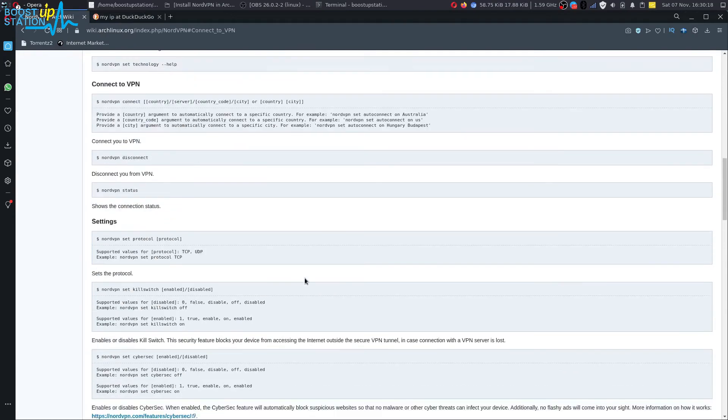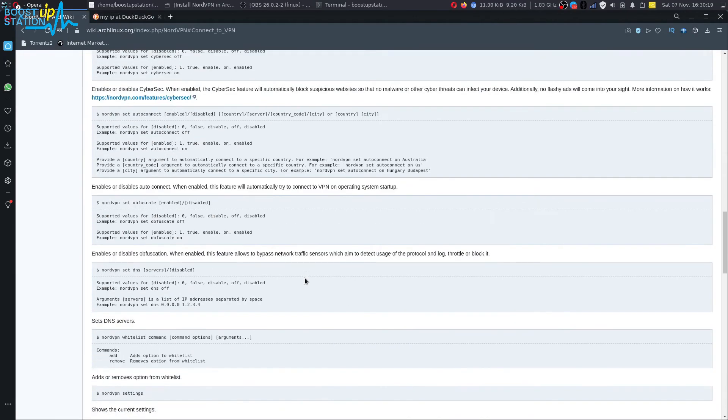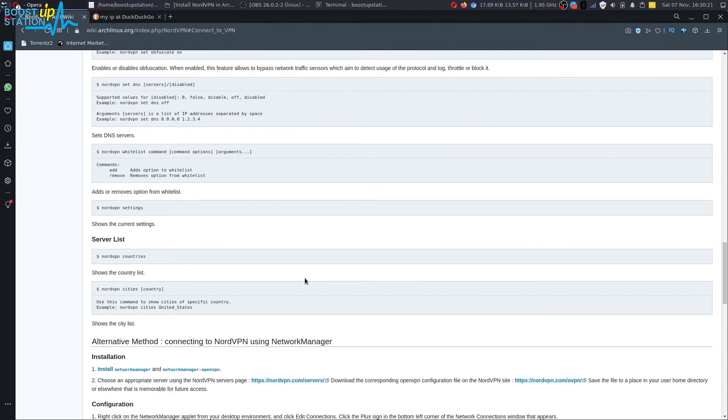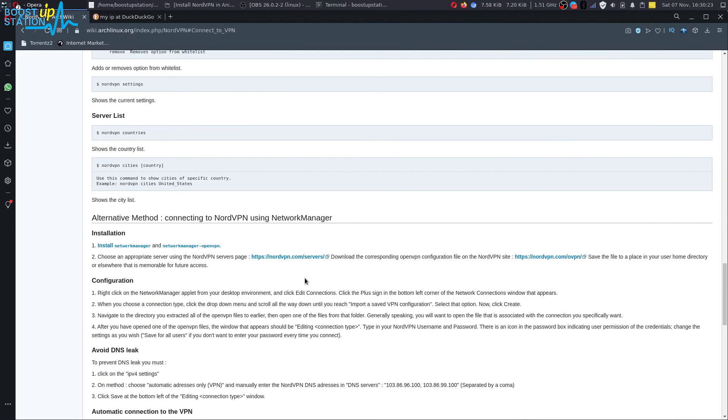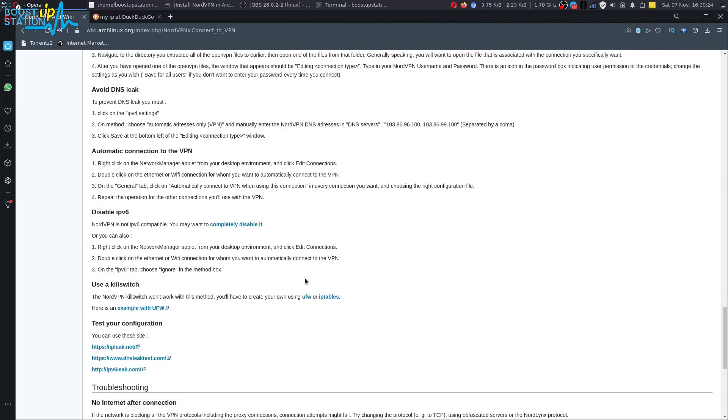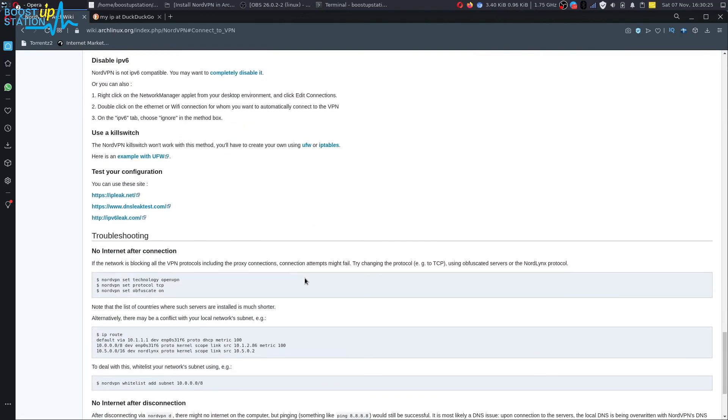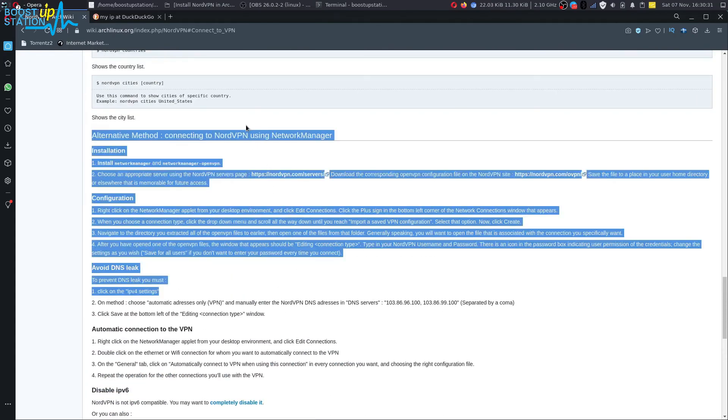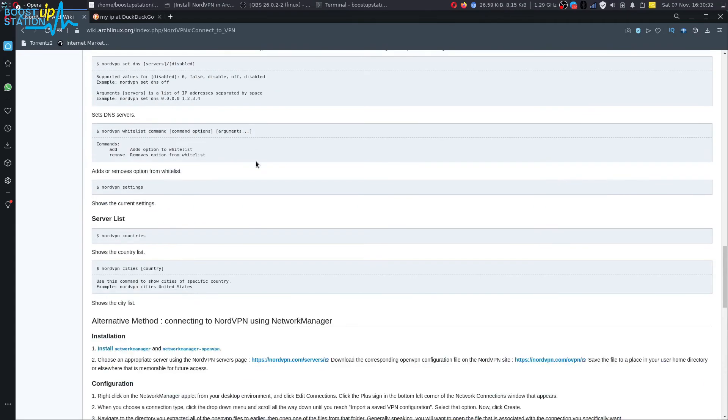And read the commands whichever you want, like auto-connect, changing the IP protocol TCP/UDP, and a lot of things. If you want to go for IPv4 or IPv6, all of the options are available here. You can just read them.